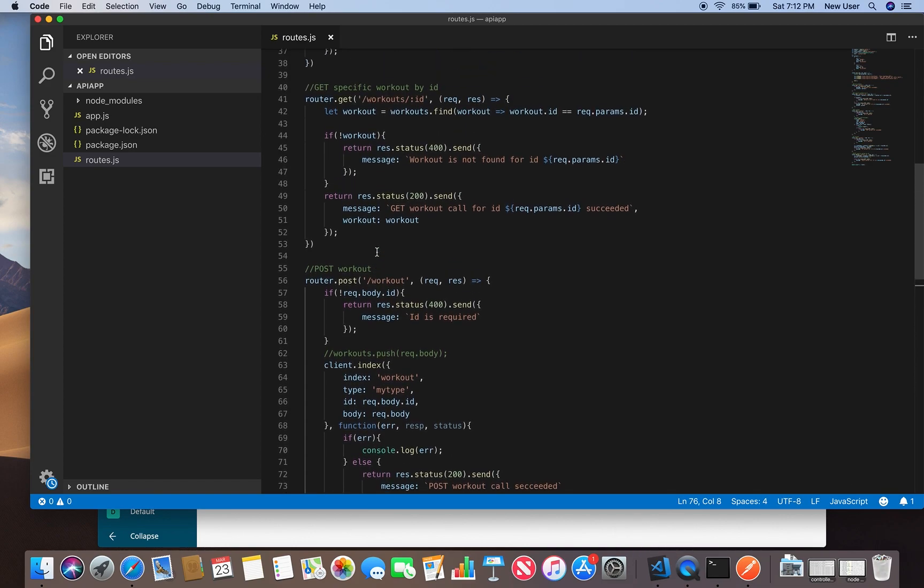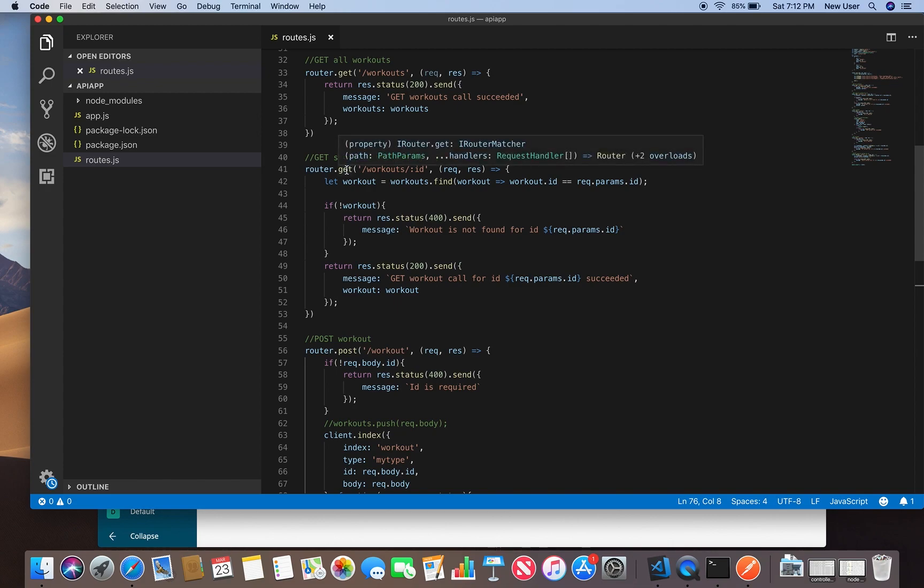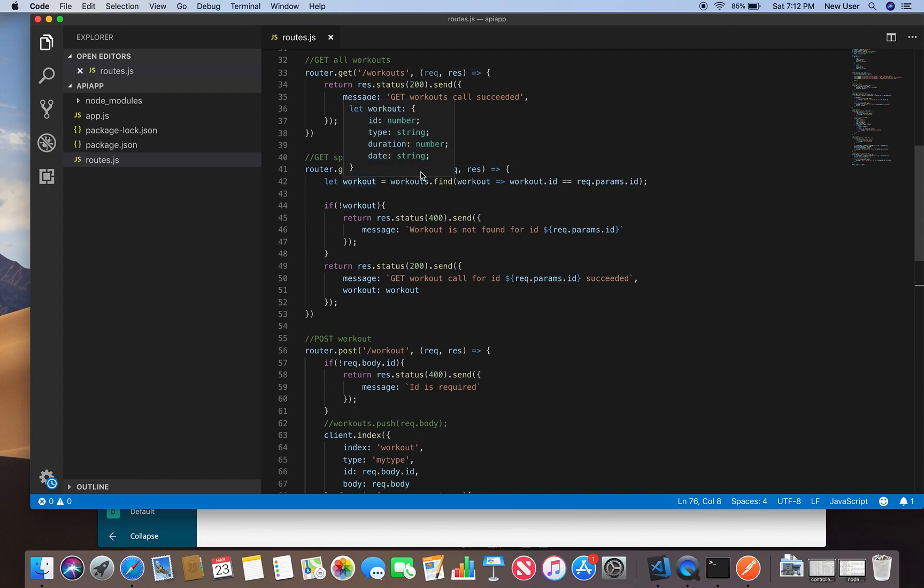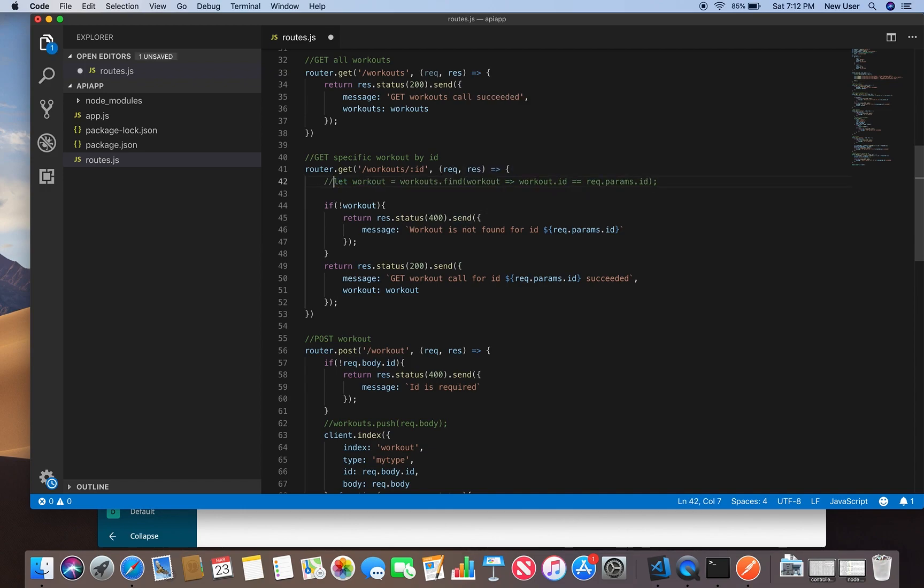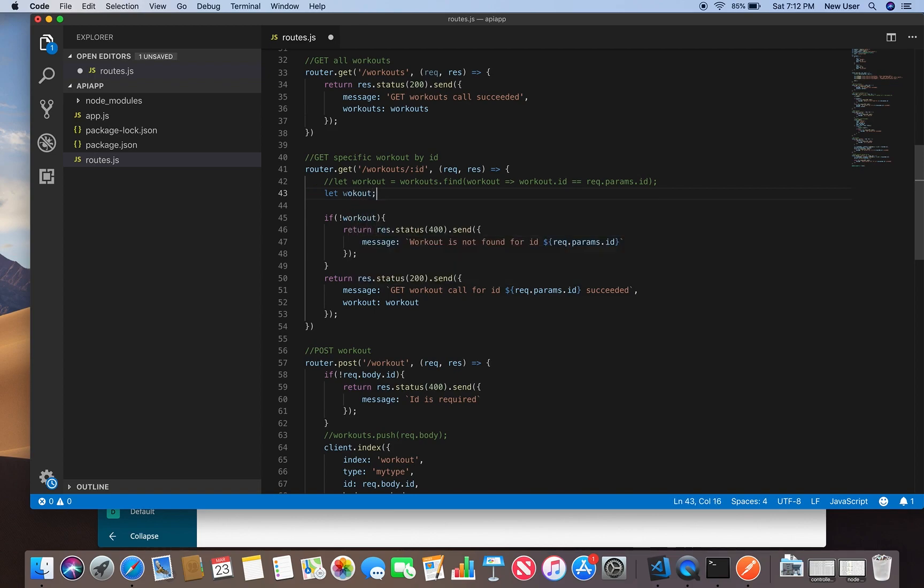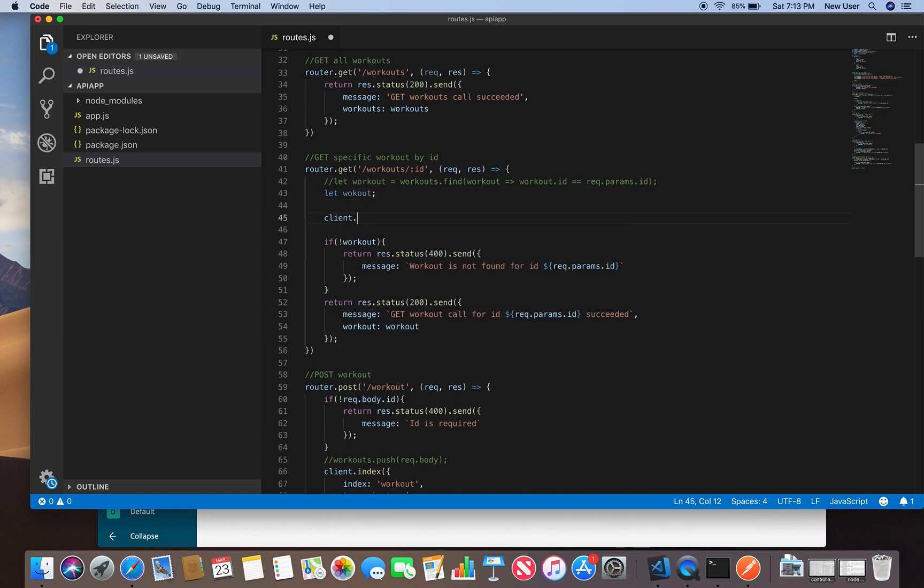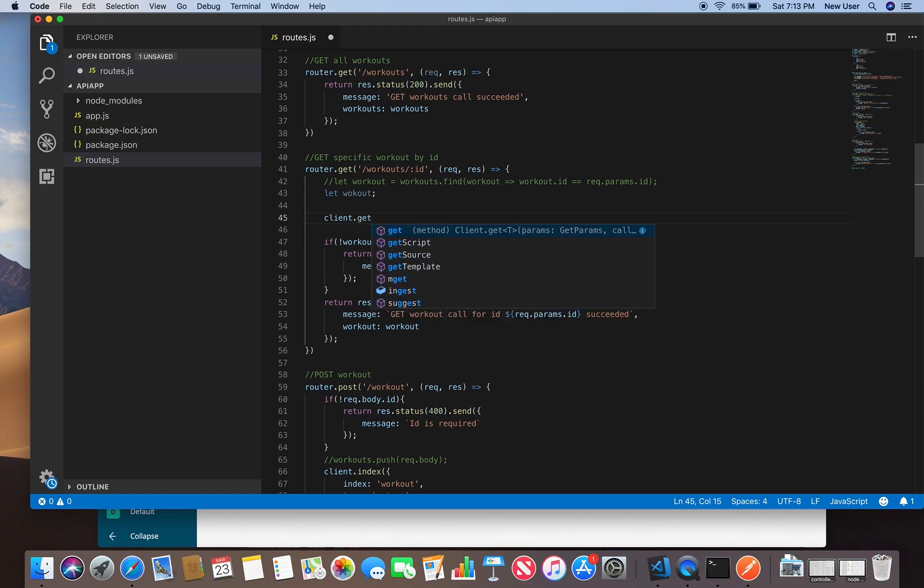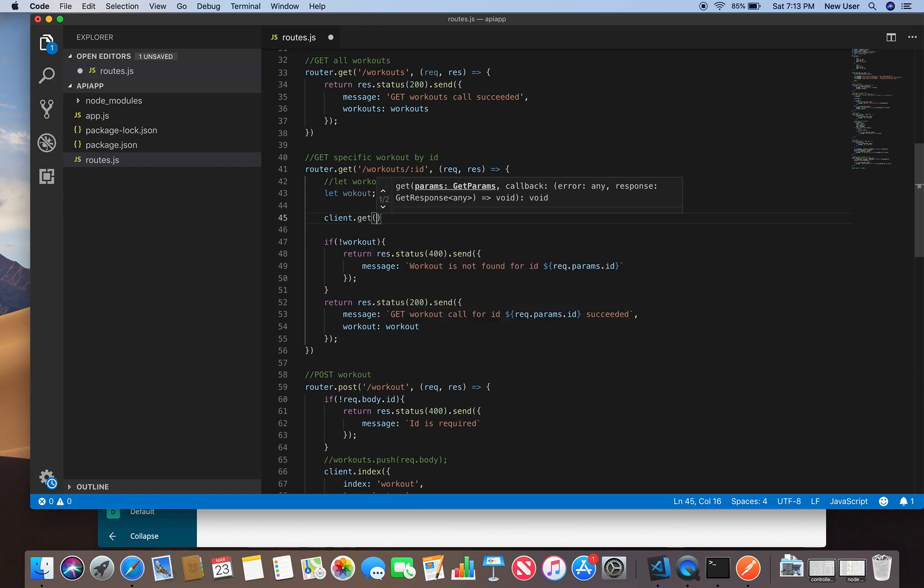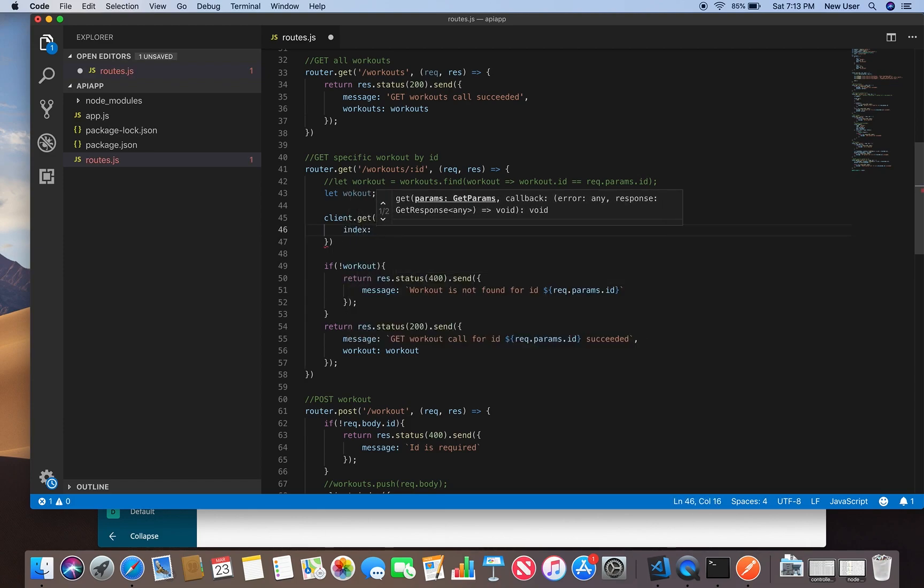So we'll go to our GET workout by ID method and we'll comment out this. Define a local variable workout. Then on our client we will call get, and we specify what index to search in.